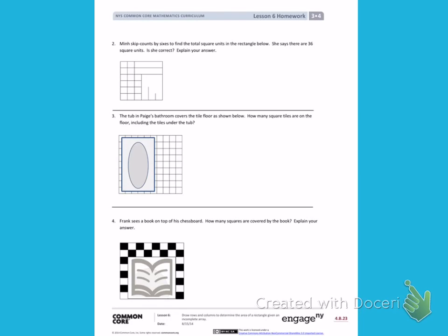Well, to start, I'm going to skip count the same way that Min skip counted, by 6's. So I'm going to label 6, 12, 18, 24, 30, 36.